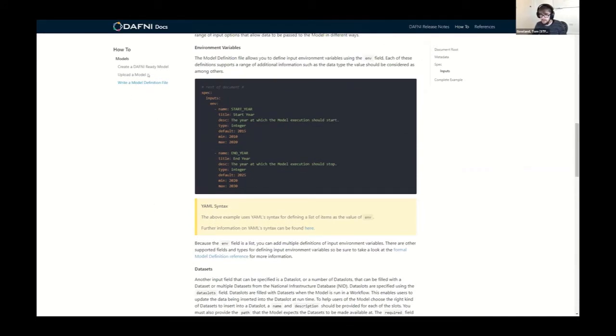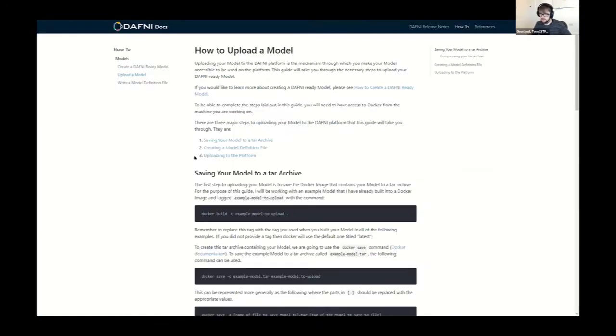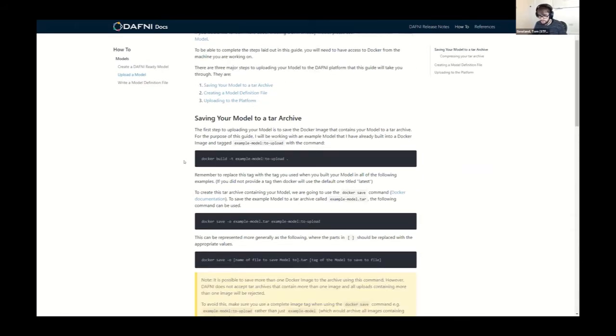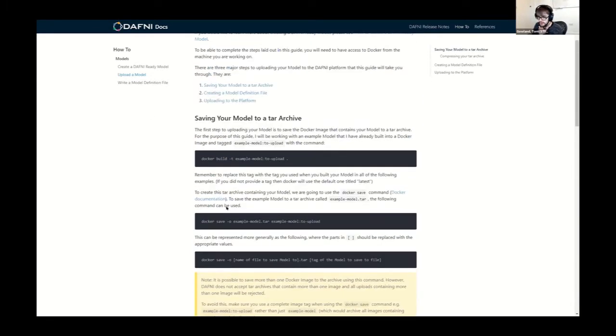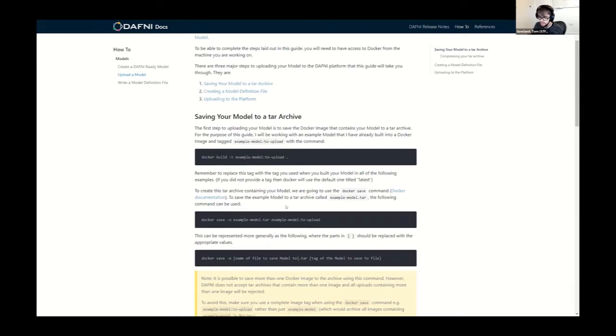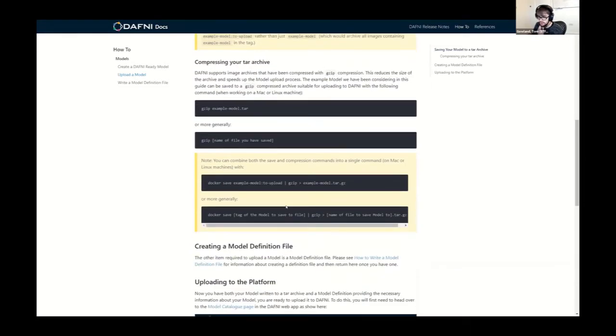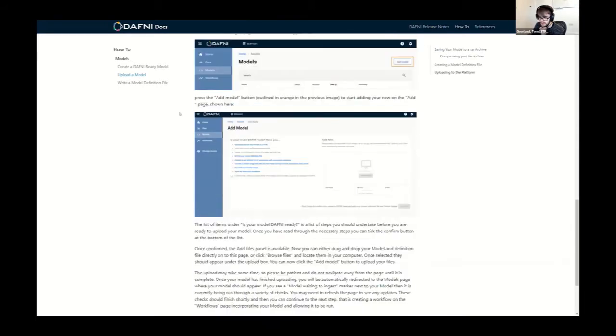And then if we just go back to that page, we can see we have another bit of documentation about how to upload that model. So this is sort of the meat of your model, if you like. The other part is just the metadata and what people see so they can actually find it in the catalog and see if it's going to be useful for their project. And this is how you actually go about taking your Dockerized model and then uploading it onto DAFNI. And it will take you through how to zip that up so the upload's a bit quicker and then how to actually use the system to do the upload.